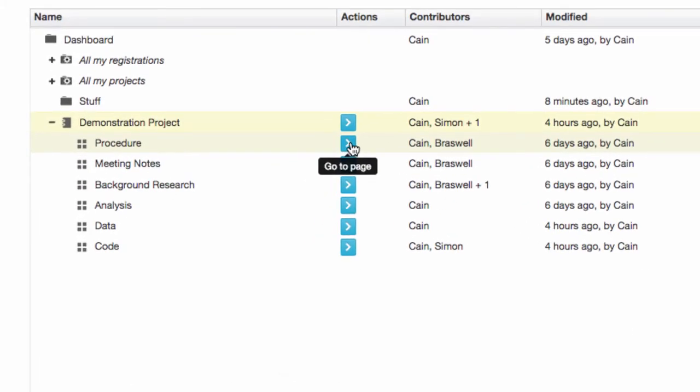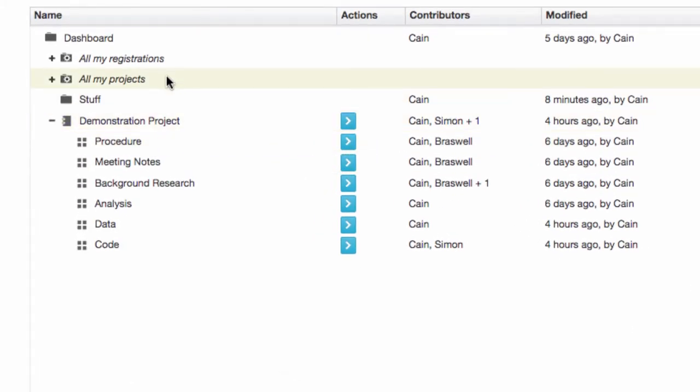Your projects and registrations will initially be shown in smart folders called All My Projects and All My Registrations. Of course, you can create other folders to meet your own organizational needs.